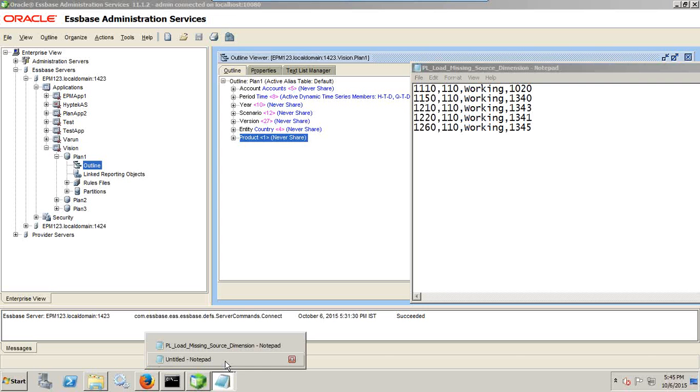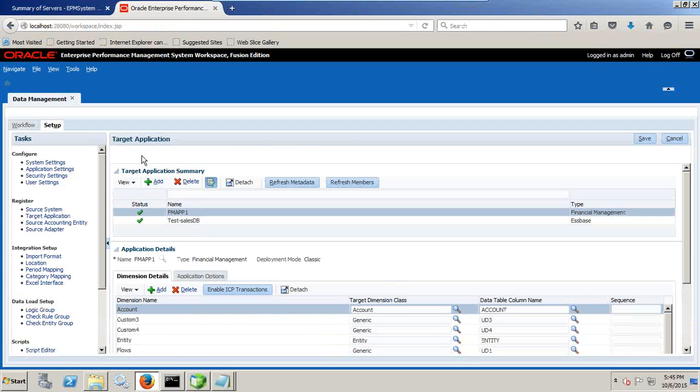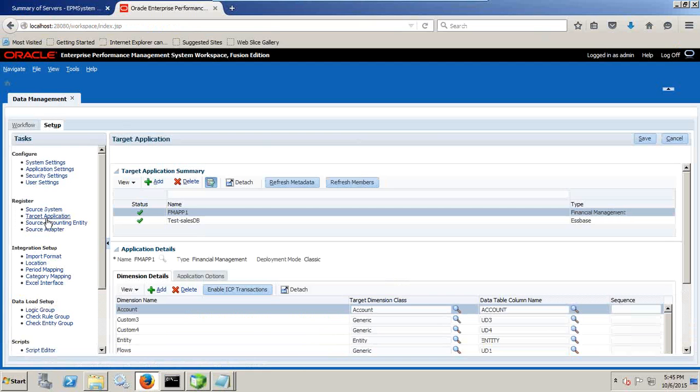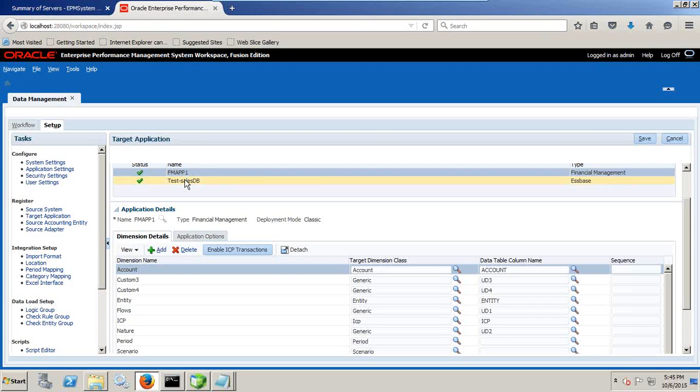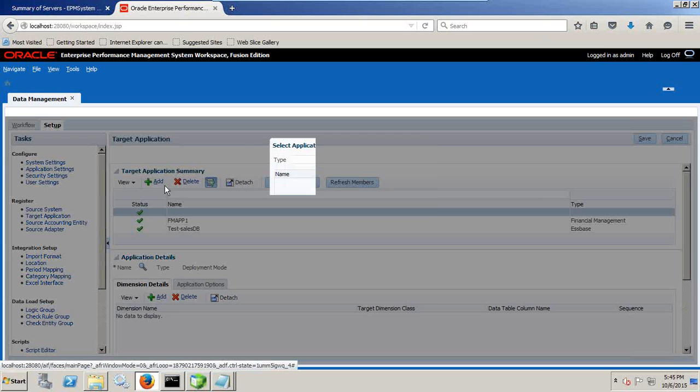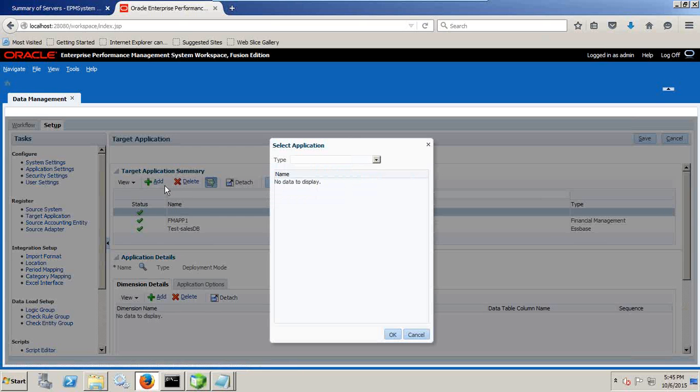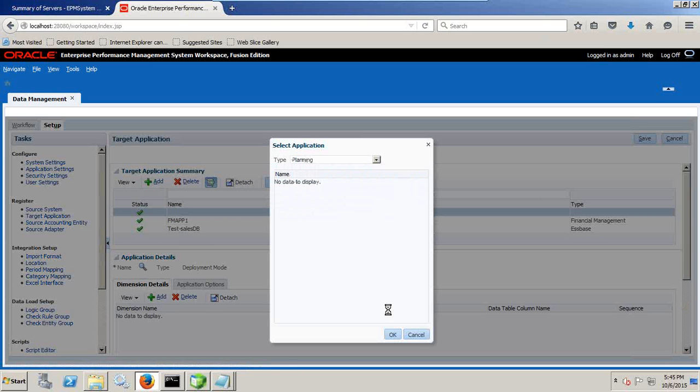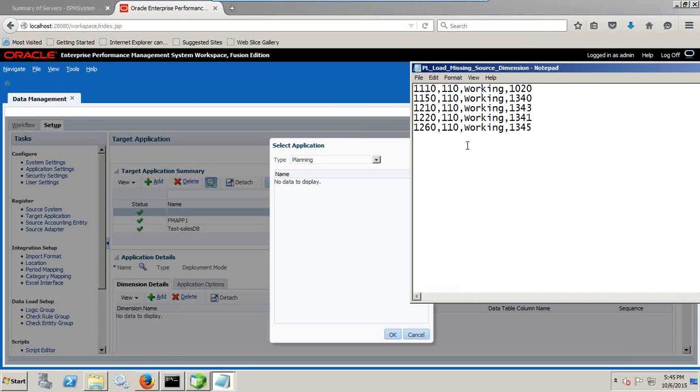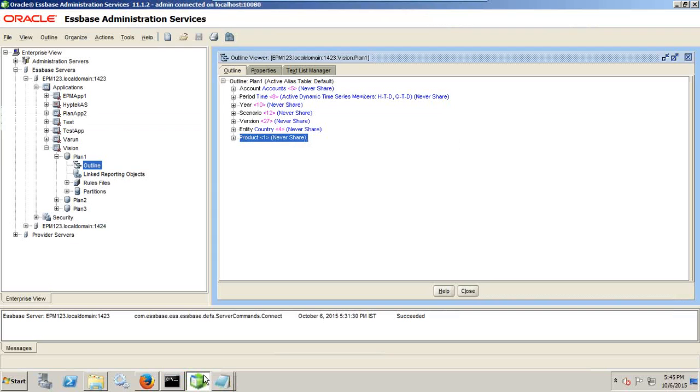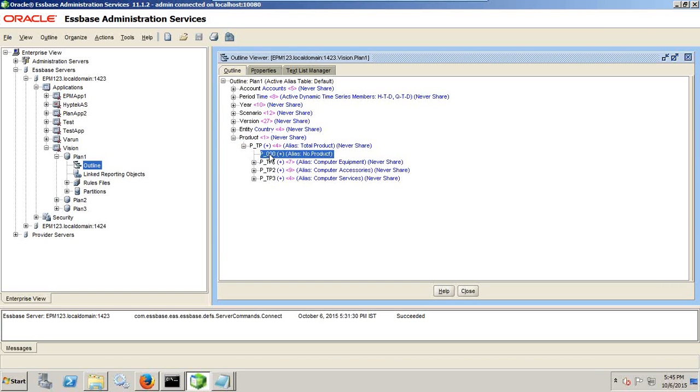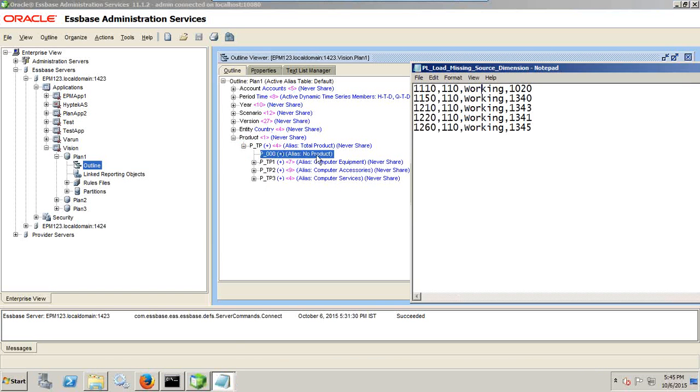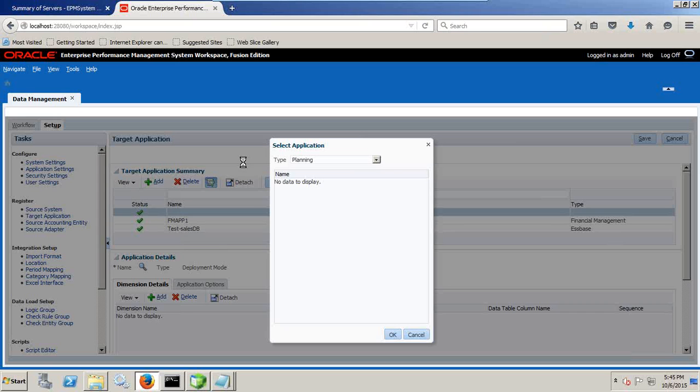Because we already gather this information from the source, you can directly jump into the mapping part. So I'm going to my setup tab of my FDQM and first thing I'll do the target application setting. Click on add and define your target application is my planning application, planning vision application. And missing dimension I'm going to define as my product as a static product called P_000 which is no product. In this case I'm going to load all the data for P_000 no product.